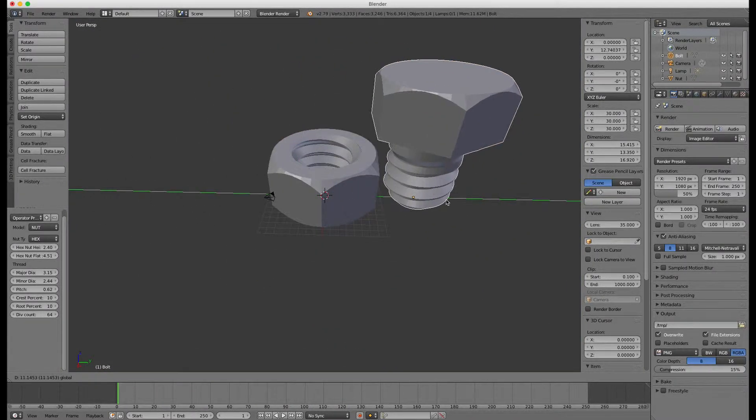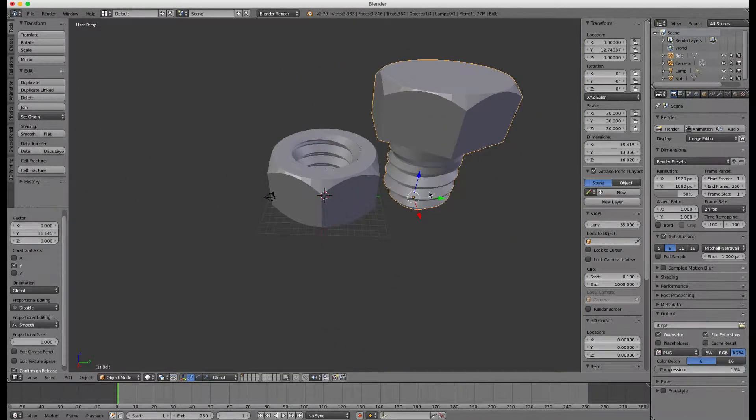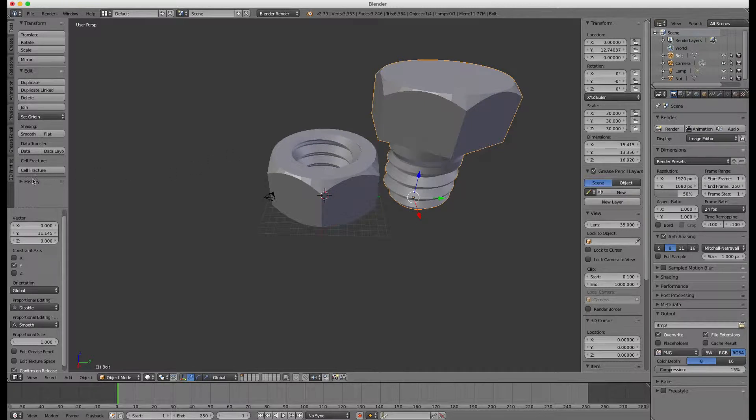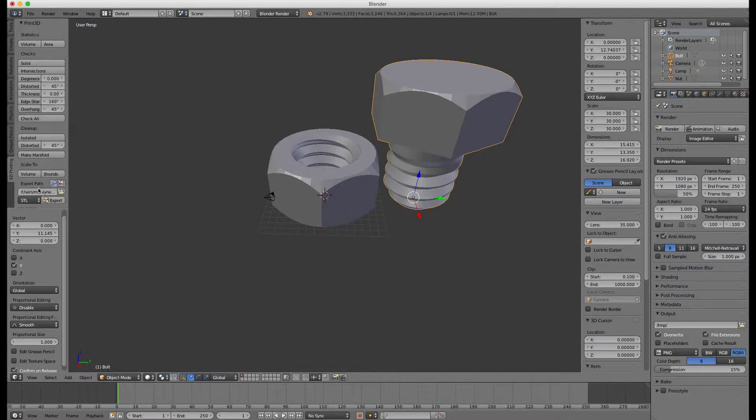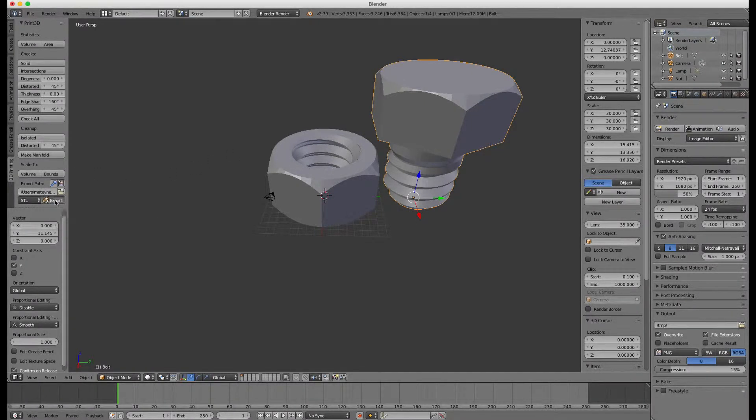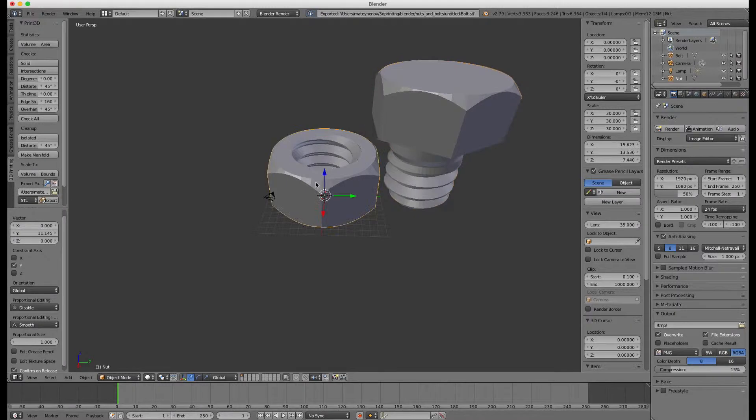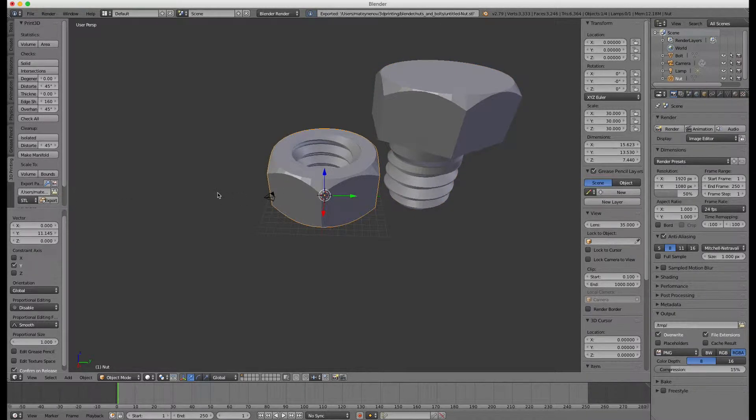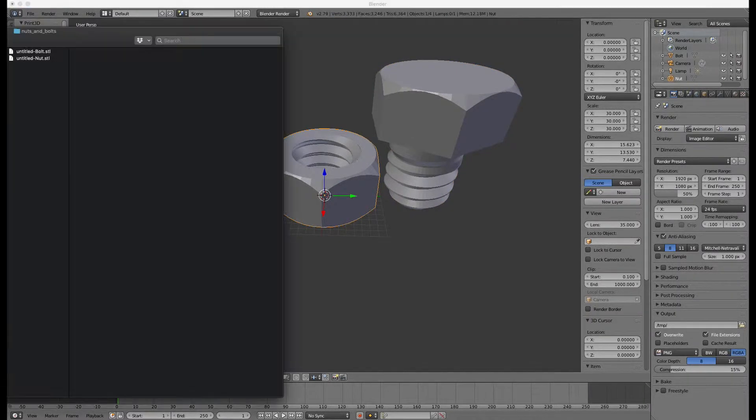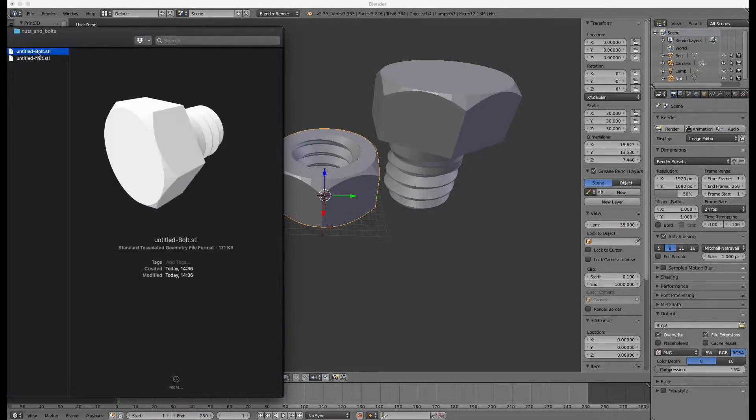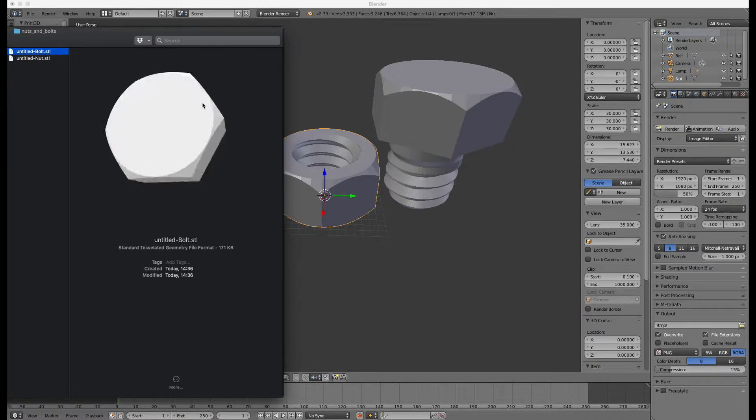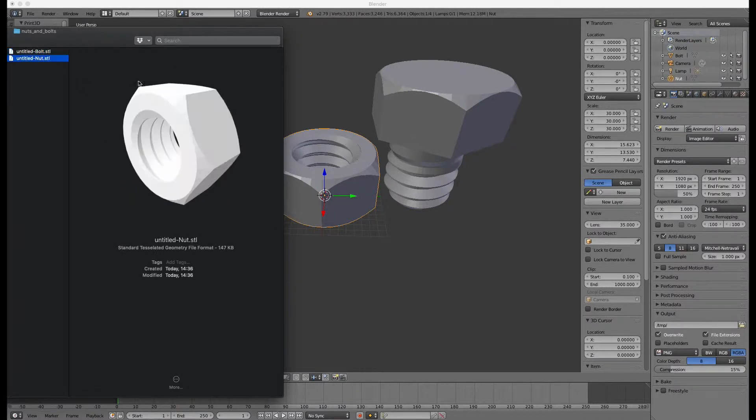Now we are ready to export the nut and the bolt to STL. Switch to the 3D printing tab on the left. Click export. Now select the nut and click export again. That's all. Now let's check the exported models and add them to the slicer.